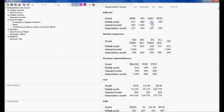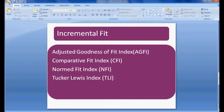In my case, AGFI is 0.752 which is not 0.9, and TLI is also not greater than 0.9, but they are not very far below 0.9. I am considering this model because I am going to do modification indices later to tune the values — I am showing this for example purposes. So for incremental model fit, adjusted goodness of fit index, comparative fit index, normed fit index, and Tucker-Lewis index all need to be more than 0.9.